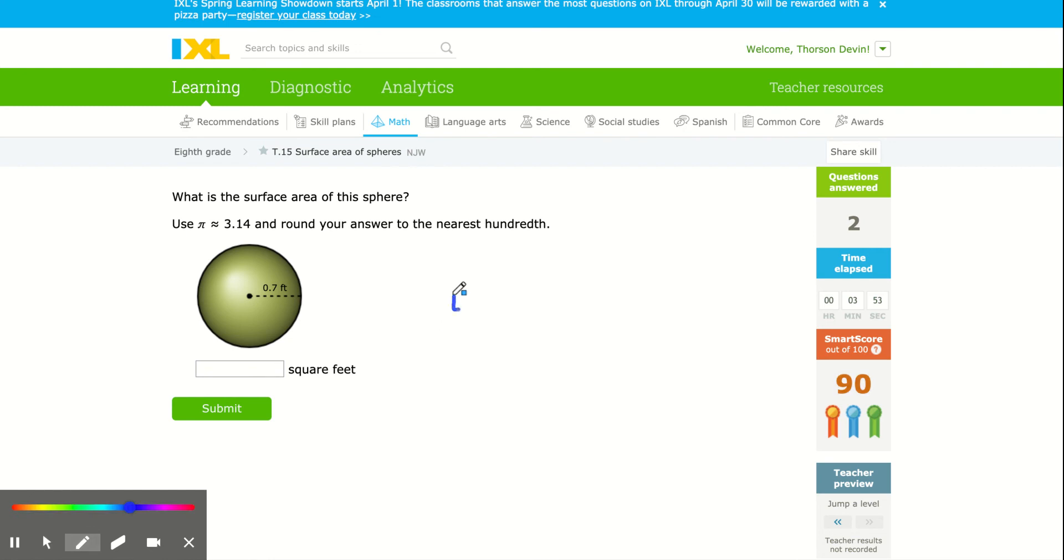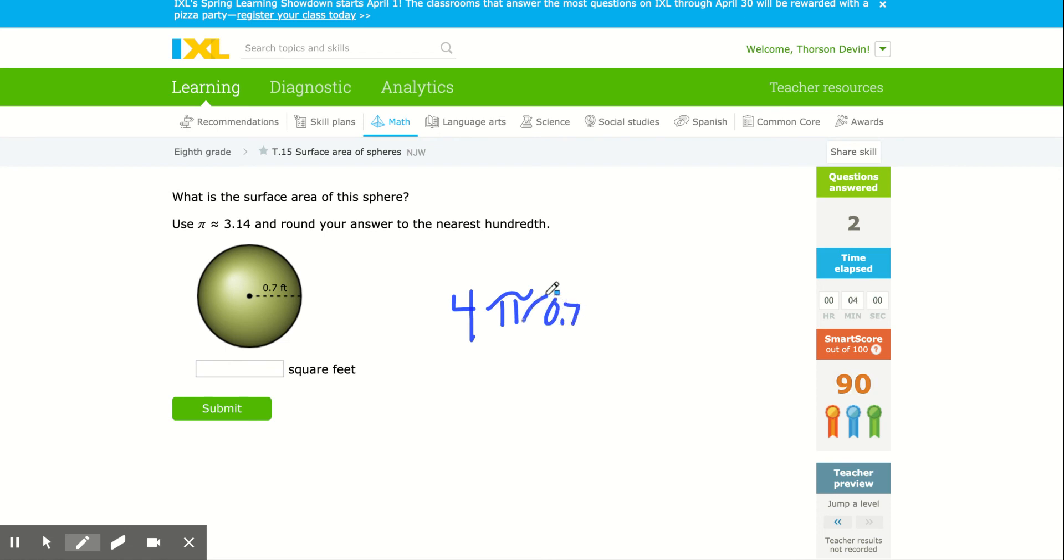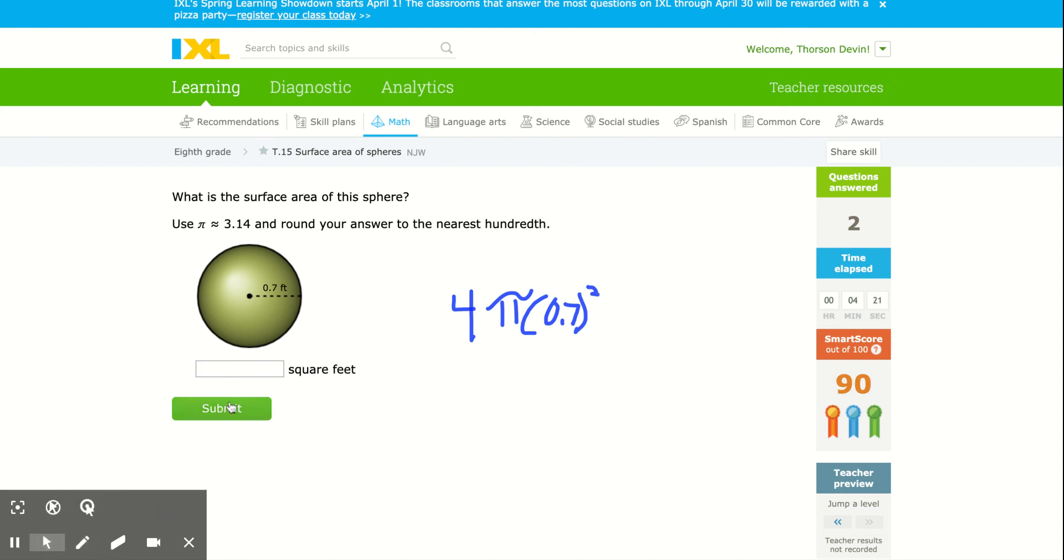So again, I'm going to do four circles. Circles are the pi times the radius squared. The radius is 0.7 squared. So I grab my calculator, plug that in, and I get 6.1544, but it says round to the nearest hundredth.